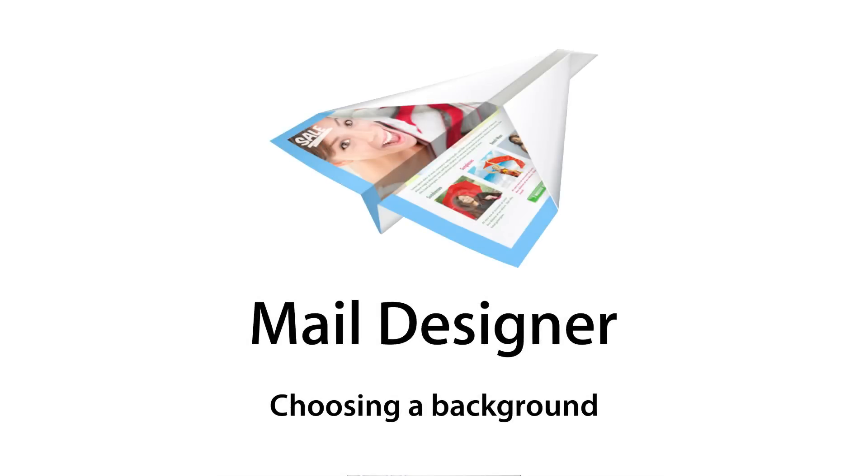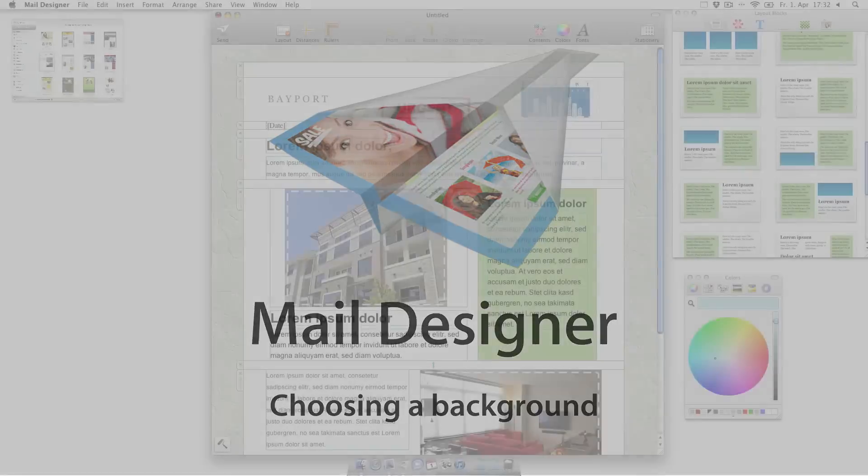Mail Designer comes with a wide variety of background textures, and you can also choose to use any color as your background.